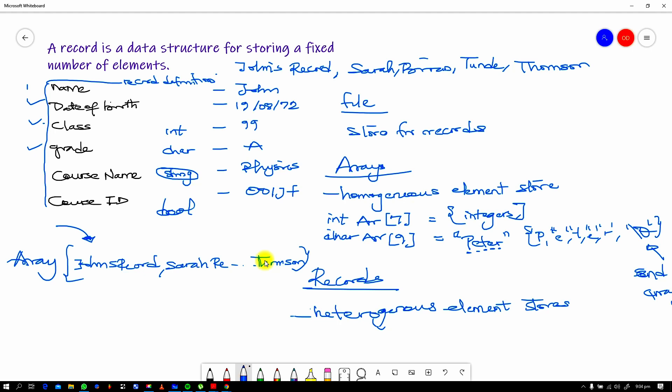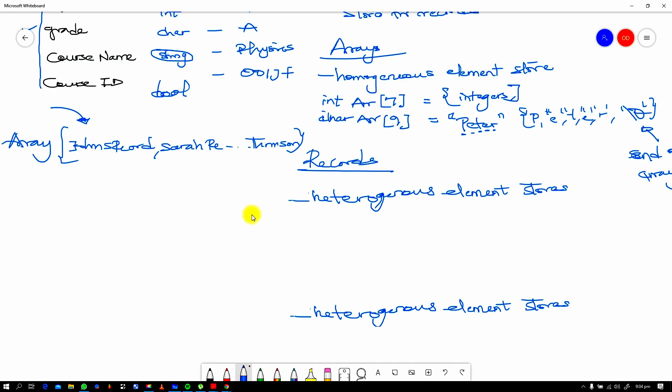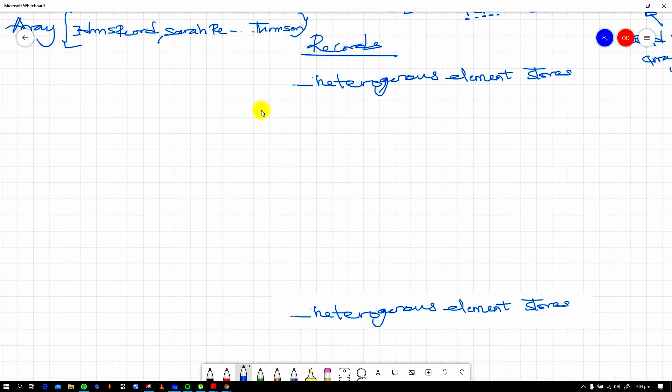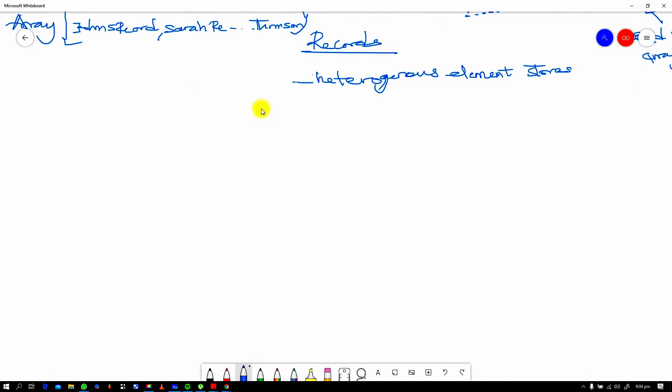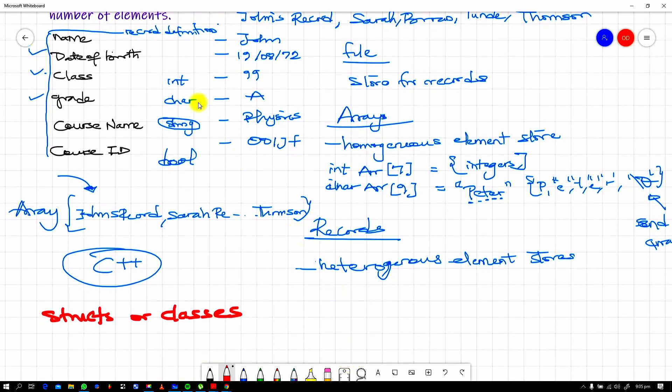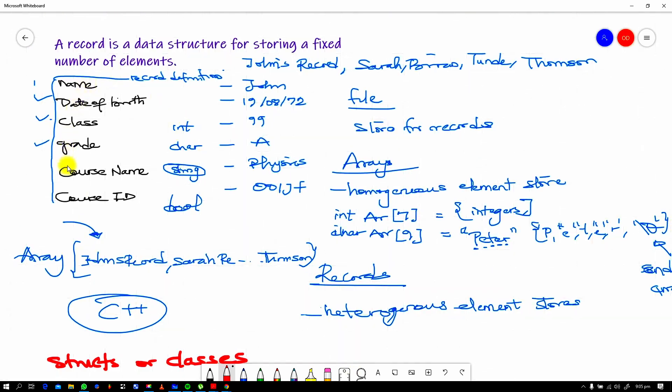So this array here is housing the records, this record, this record, all the way to Thompson's record, because they are homogeneous, they are all similar. So a record is a heterogeneous element store. Now I think we should at this point know the difference between a file, which is a store for records, and an array, and then records itself. Now record definition is something that appears in different forms in different programming languages, but for C++, which is our main language of choice, we're going to be creating records using structs or classes.